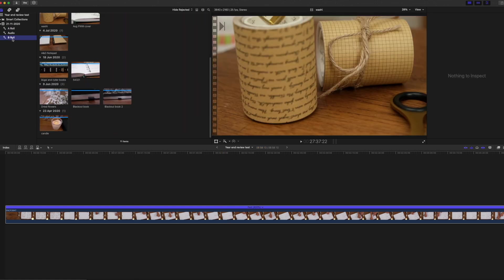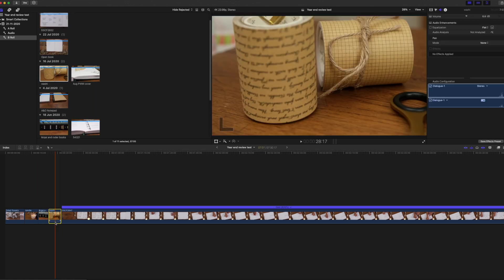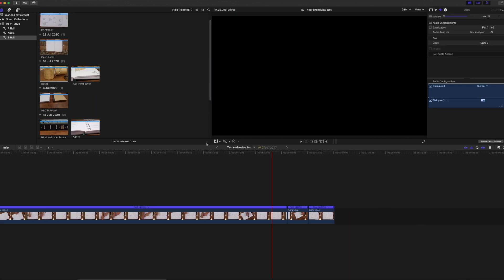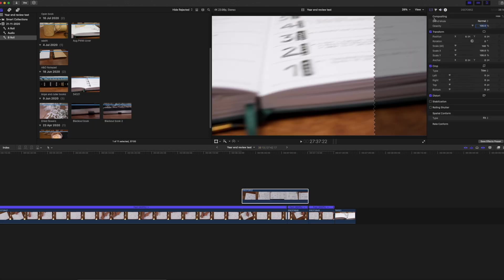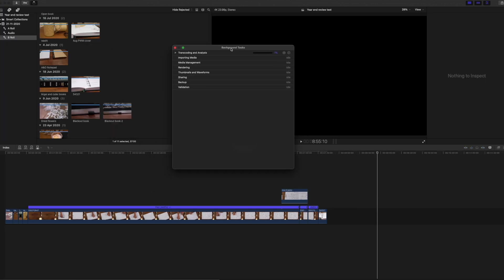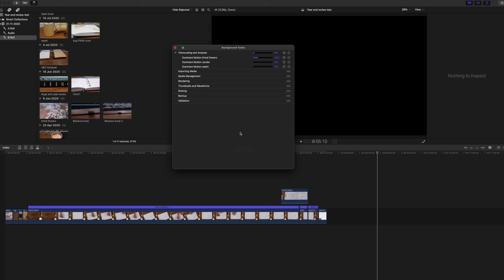Next I added my b-roll to the timeline and applied stabilization to all of it. The clips were stabilized in less than two minutes. Usually I have to wait a while to see my stabilized footage but this was done almost immediately.